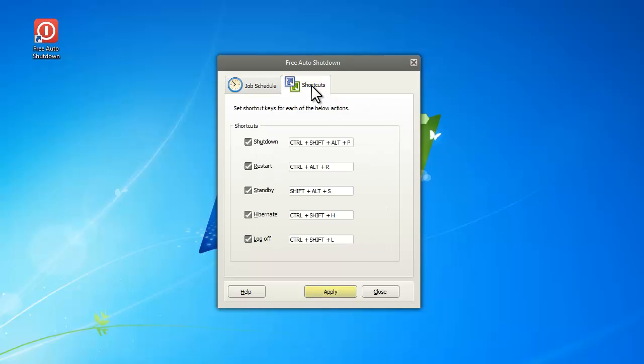In the shortcuts tab, you can customize the hotkey combinations for auto shutdown, restart, standby, hibernate, and log off.